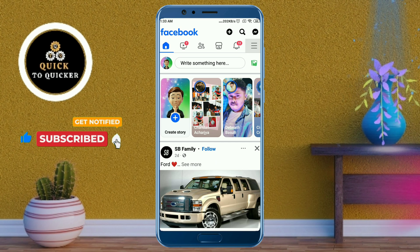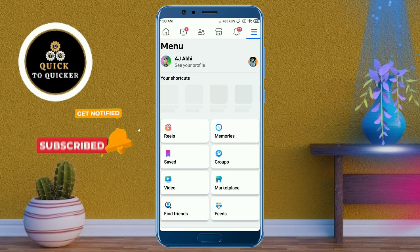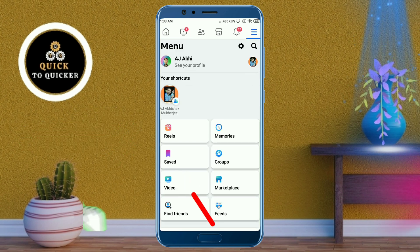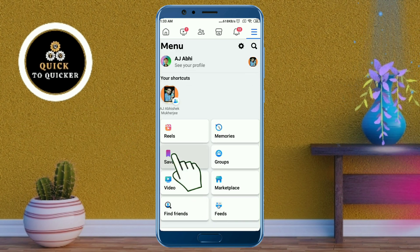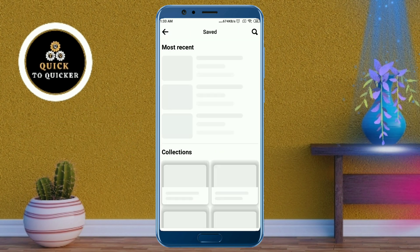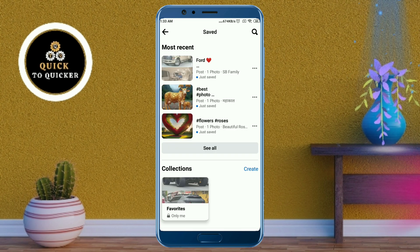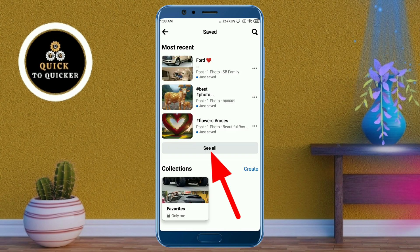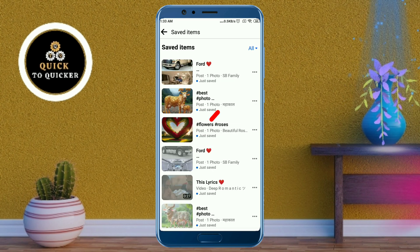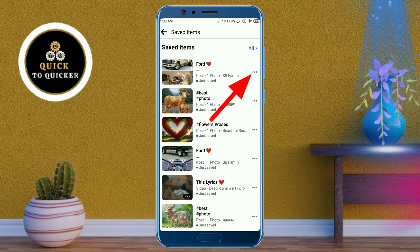Then click on the Saved button. Here you can see all your saved items. Click on 'See All' from here. Then click on the three dots at the right side of the saved post which you want to delete.